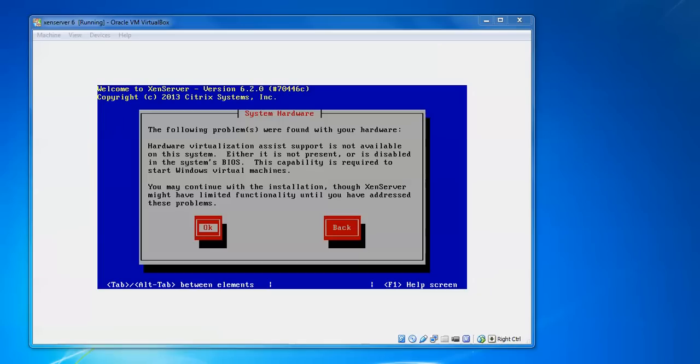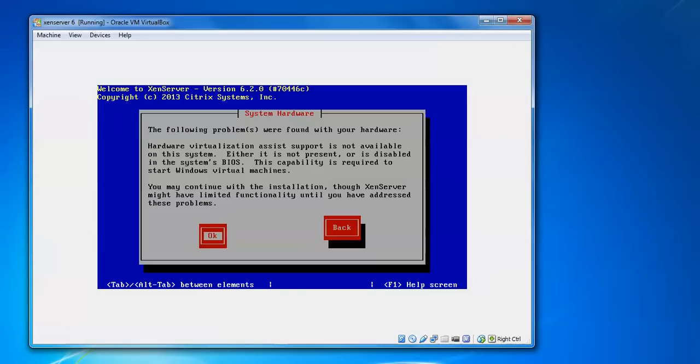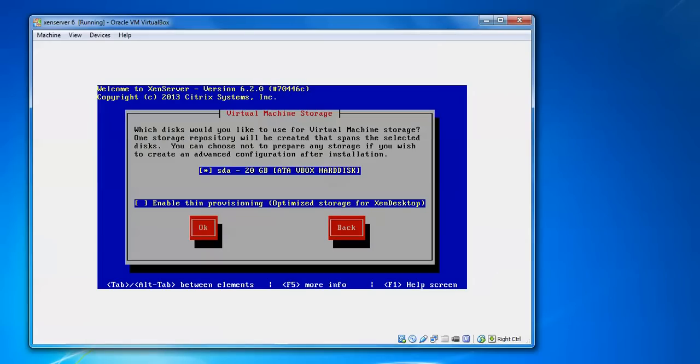Press OK to begin this. Continue installation. You might see virtual machine disk storage. This is the hard disk. If you want to enable thin provision optimization storage for Xen Server, check this box. Press Tab and press spacebar to check this option. Press Enter.